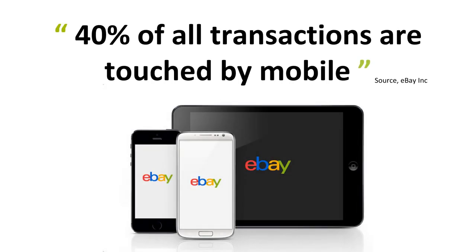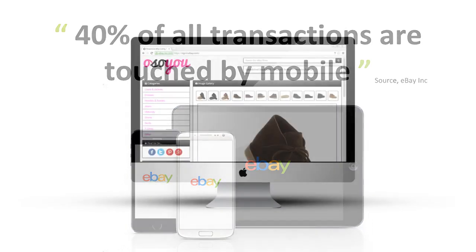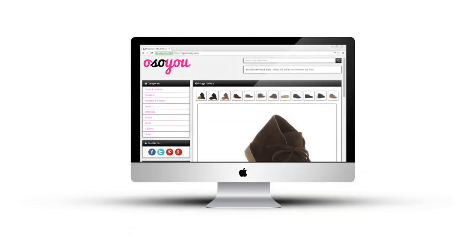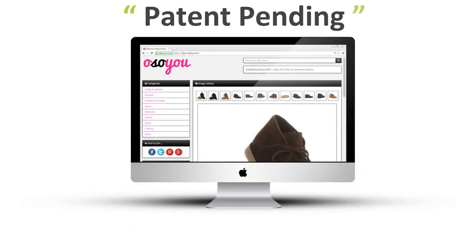As eBay announced back in July 2014, as much as 40% of eBay traffic is now touched by mobile, with that number expected to keep on increasing. The Responsive eBay Listing Template Builder has been built from the ground up.